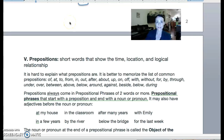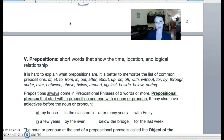Alright, time for part three of modifiers. We talked about adjectives, we talked about adverbs, so now we're on to our third type of modifier, which is a prepositional phrase.